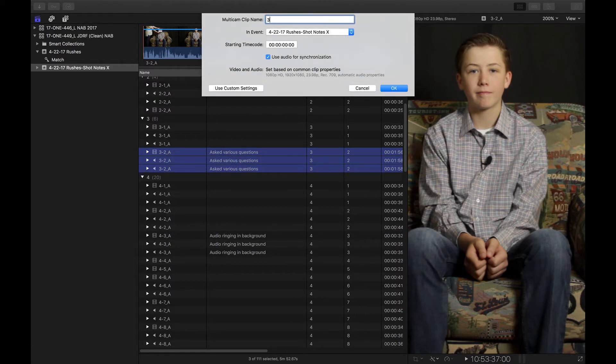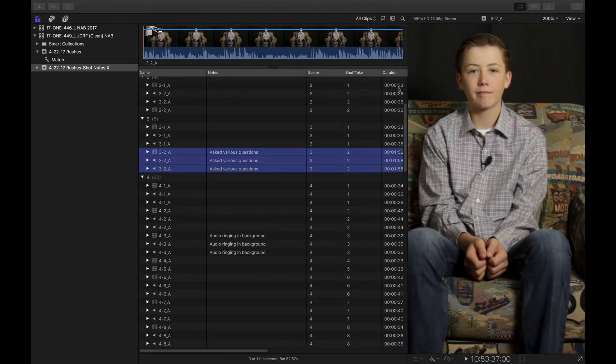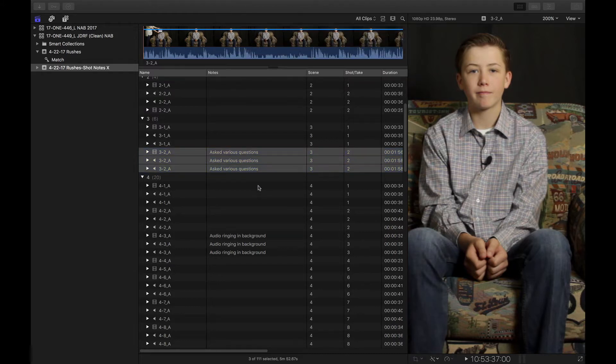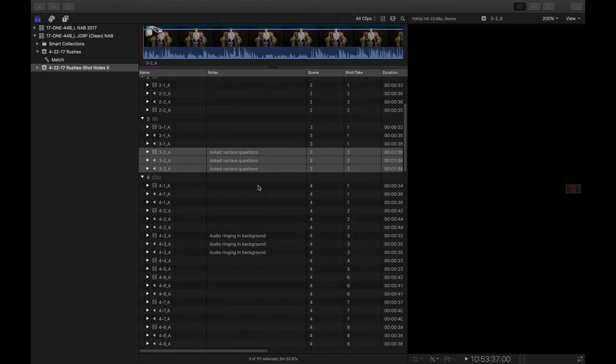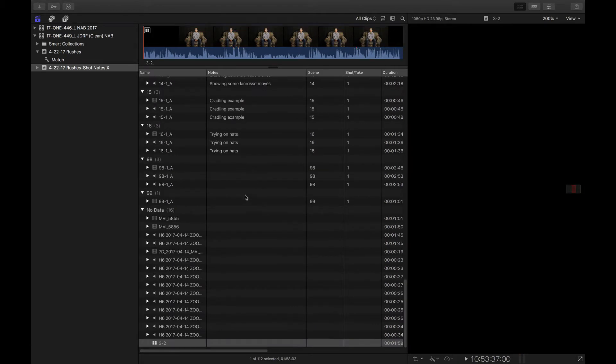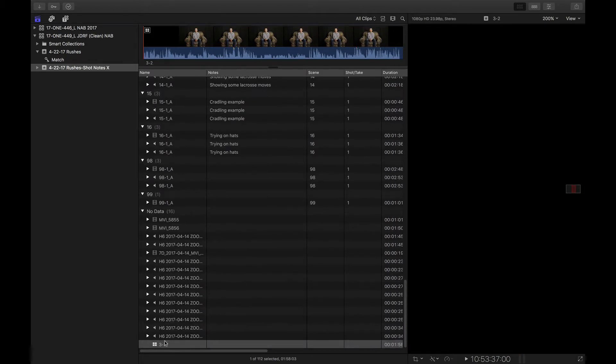Now, unfortunately, I need to name it, which is kind of a drag, but that's okay. I'll name it 3-2, and then it goes ahead and syncs. Now, look what happened here. My metadata is gone.